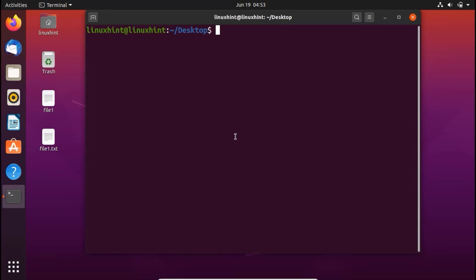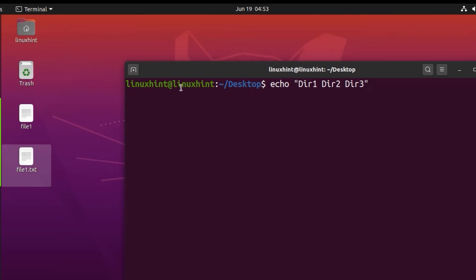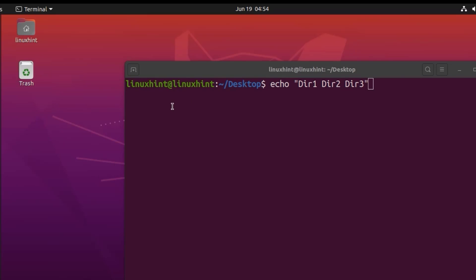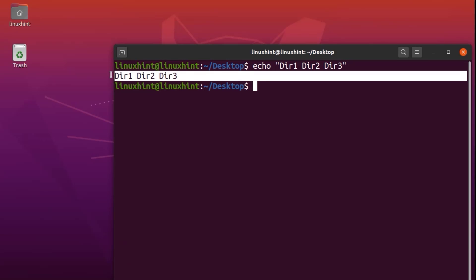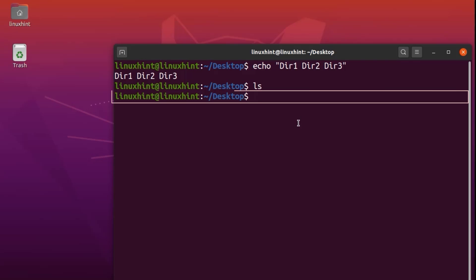Let's do a simple example. We have an echo statement that prints out dir1, dir2, and dir3. You can see on my desktop that this is my present directory — it's completely empty right now. So if I run this echo command, you can see it prints out dir1, dir2, and dir3, which is the output of that single command. If I run ls here, it's completely empty.